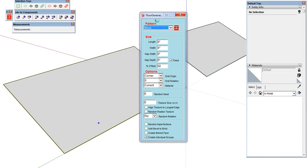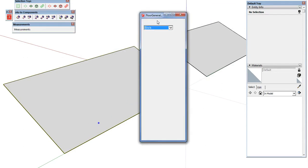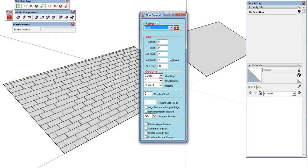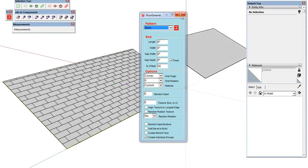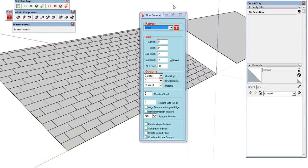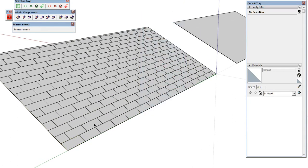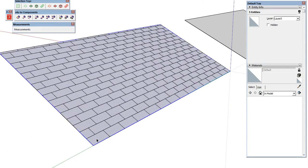The only downside with Floor Generator is it's a little on the slow side, but overall it does an amazing job. We've set our gap depth to zero, so everything we have here is going to be flat. So let's close this and get in here.